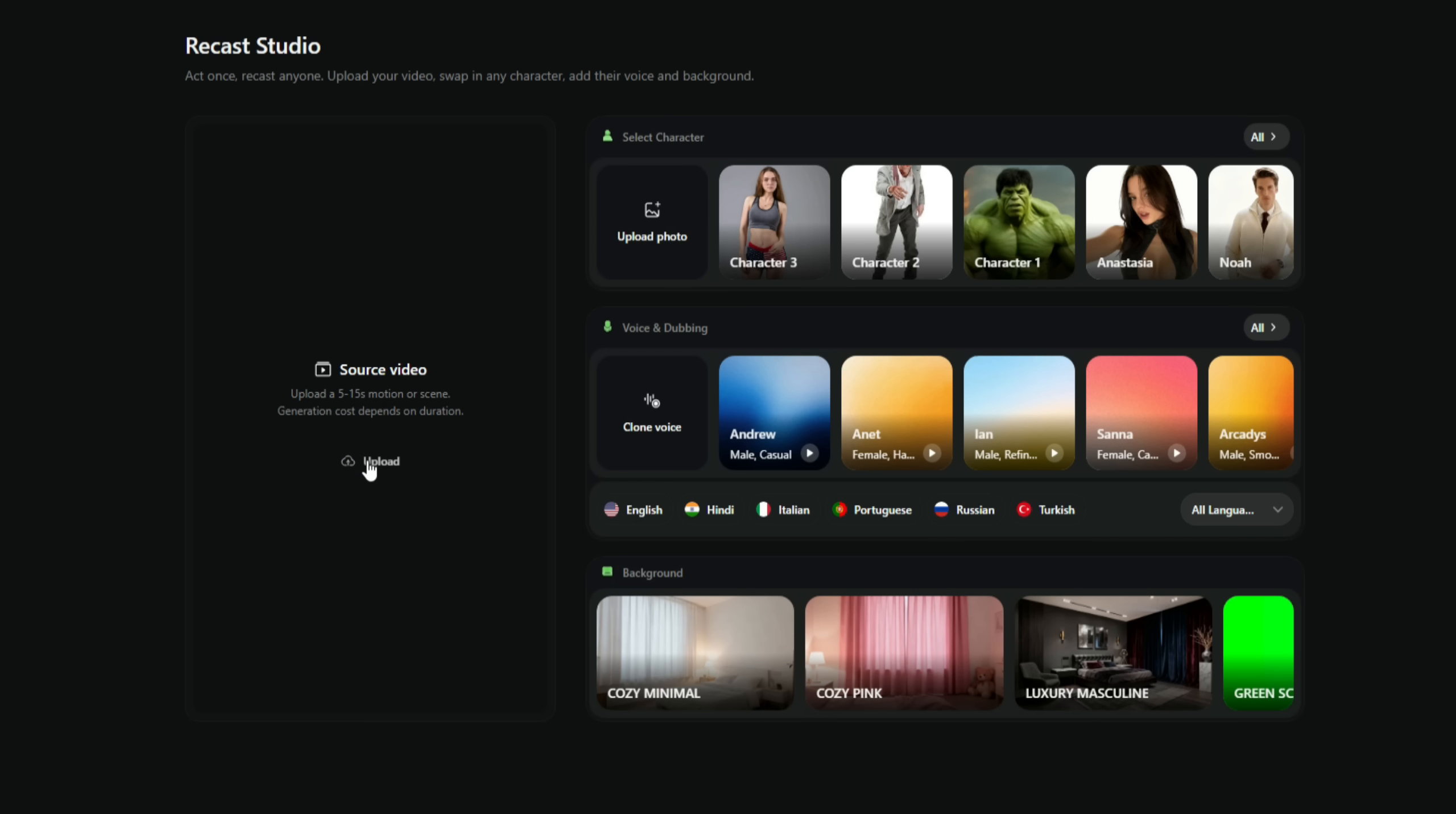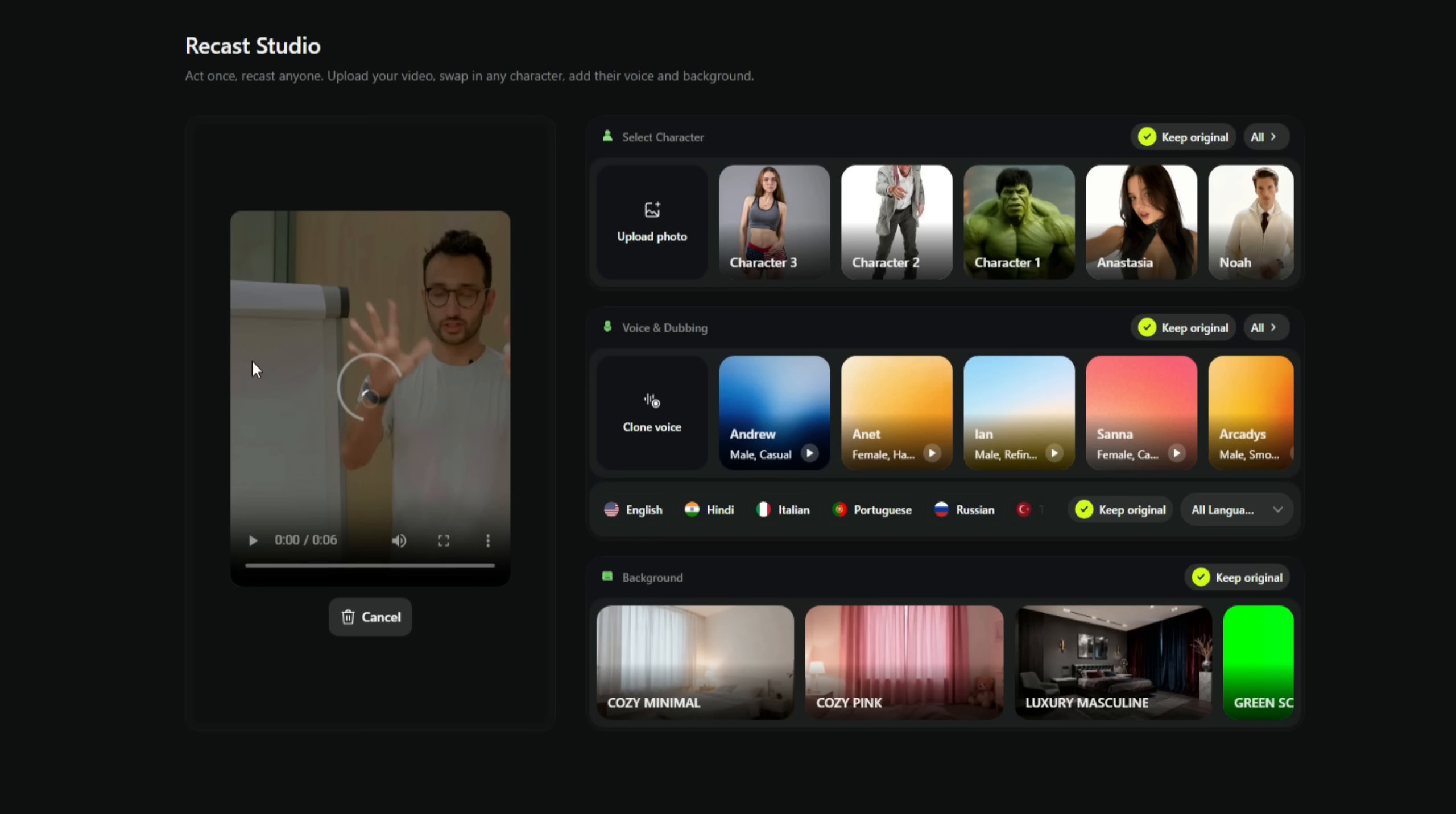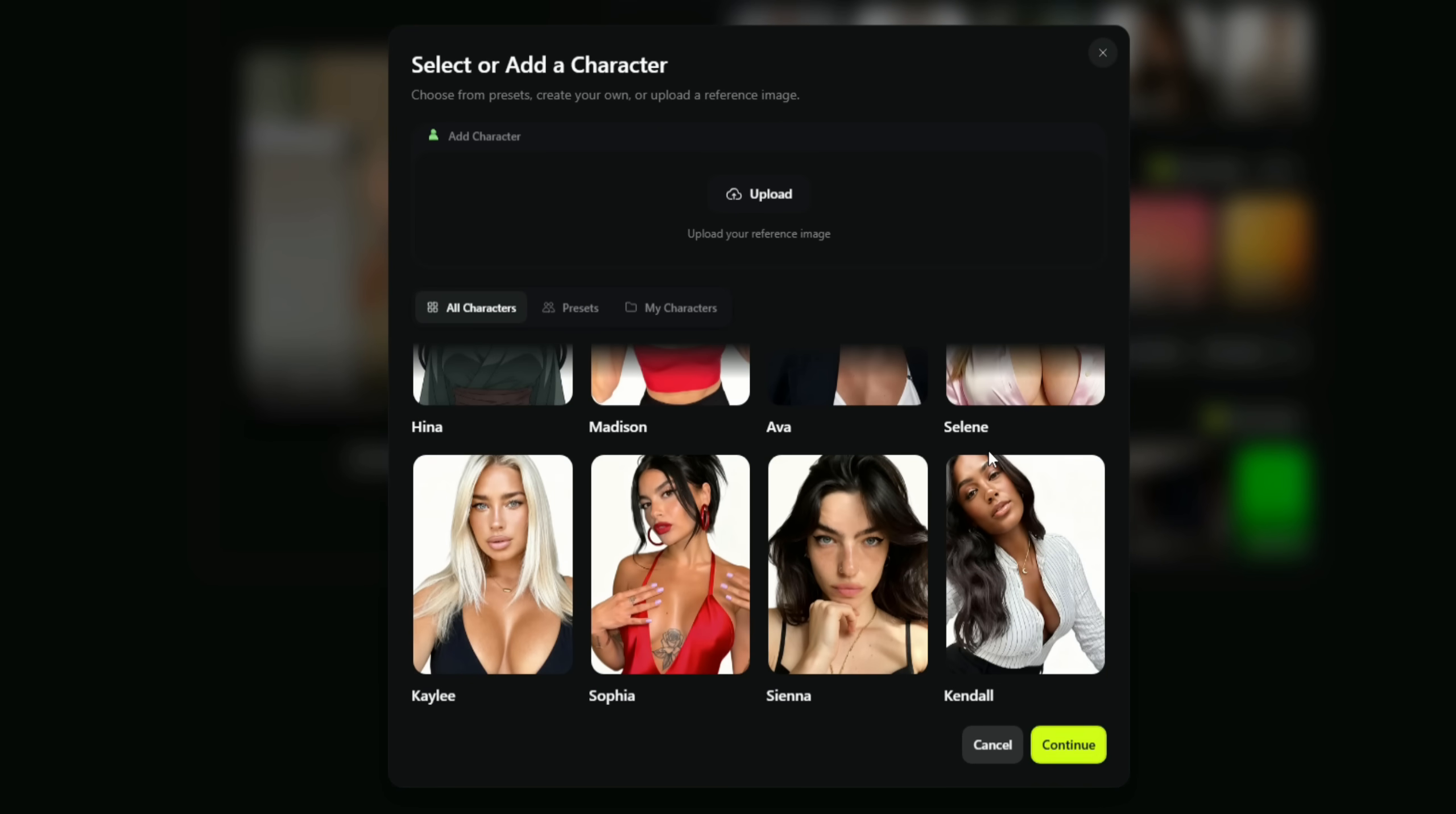Now, let me remove this current video and upload a new one. I have a short clip of Ali Abdaal's video here. Let's upload it and perform a character swap on it. You can also upload your own character here. Click on All, and you'll see a list of all available characters. There are many to choose from. Pick whichever suits your project best.